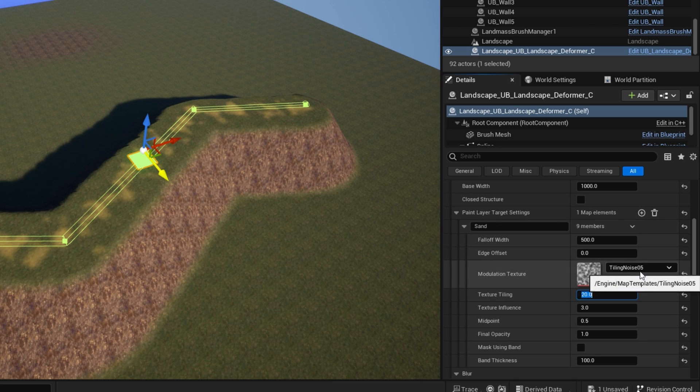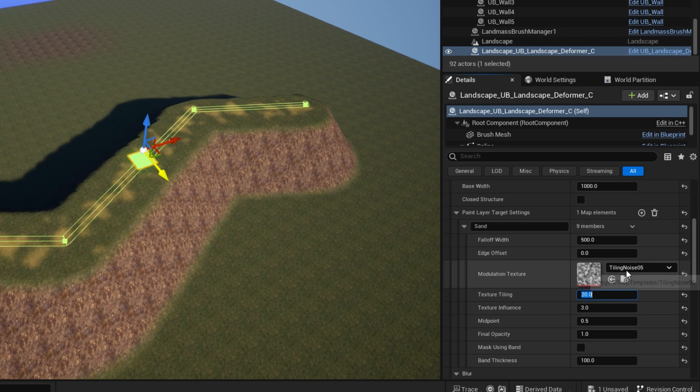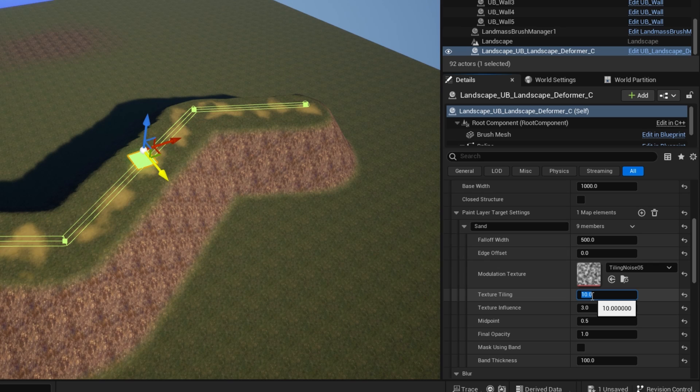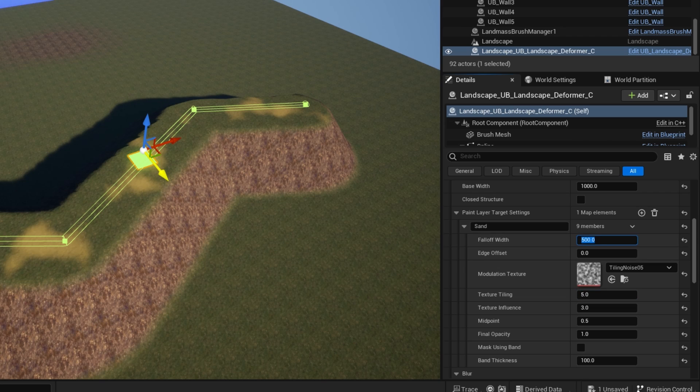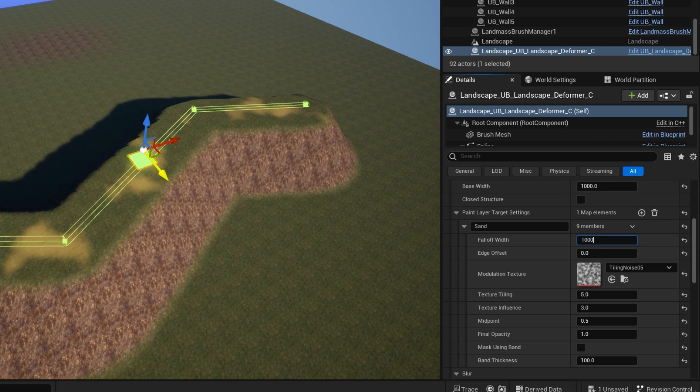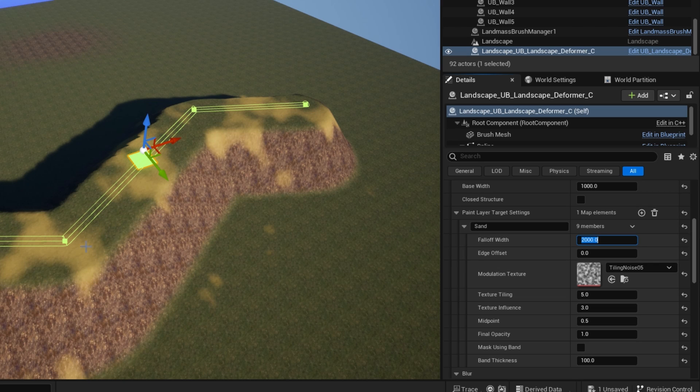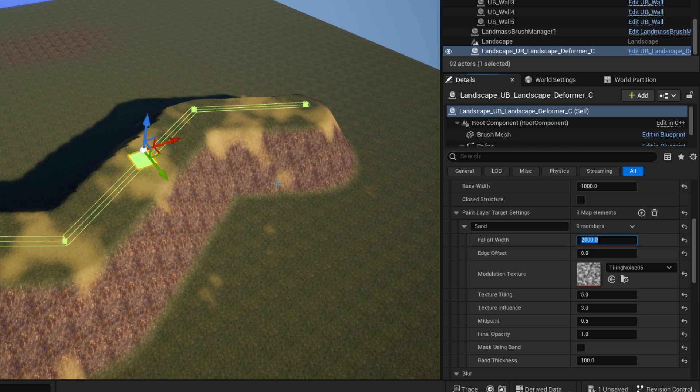So you can play around with the texture for noise. You can play around with the tiling to get the spread of noise that you want. And then if you then increase the width, you'll get the noise tiling going, spreading out away from the center points of the spline.